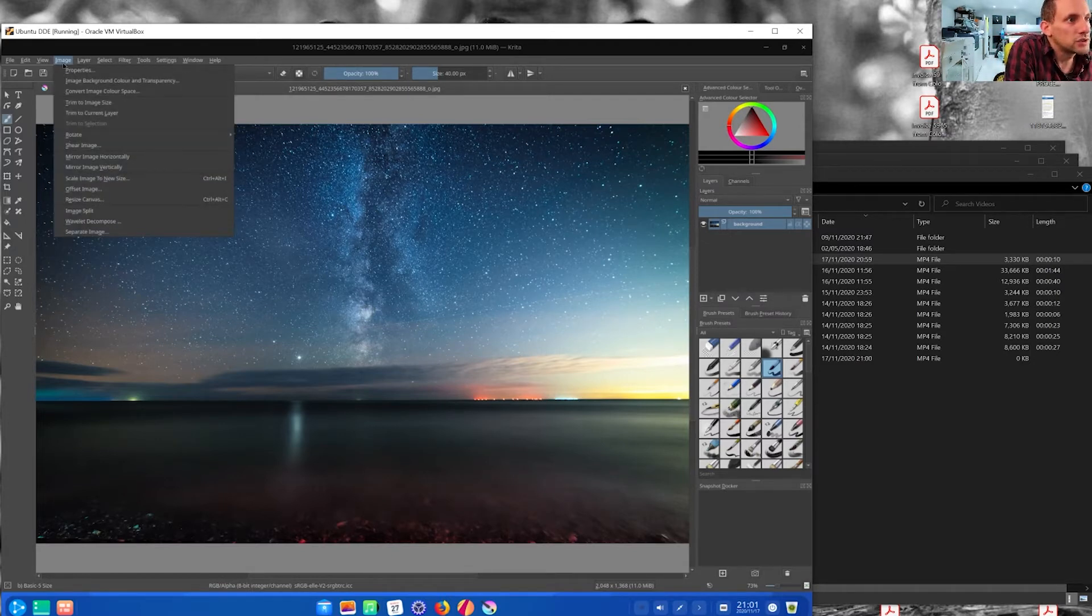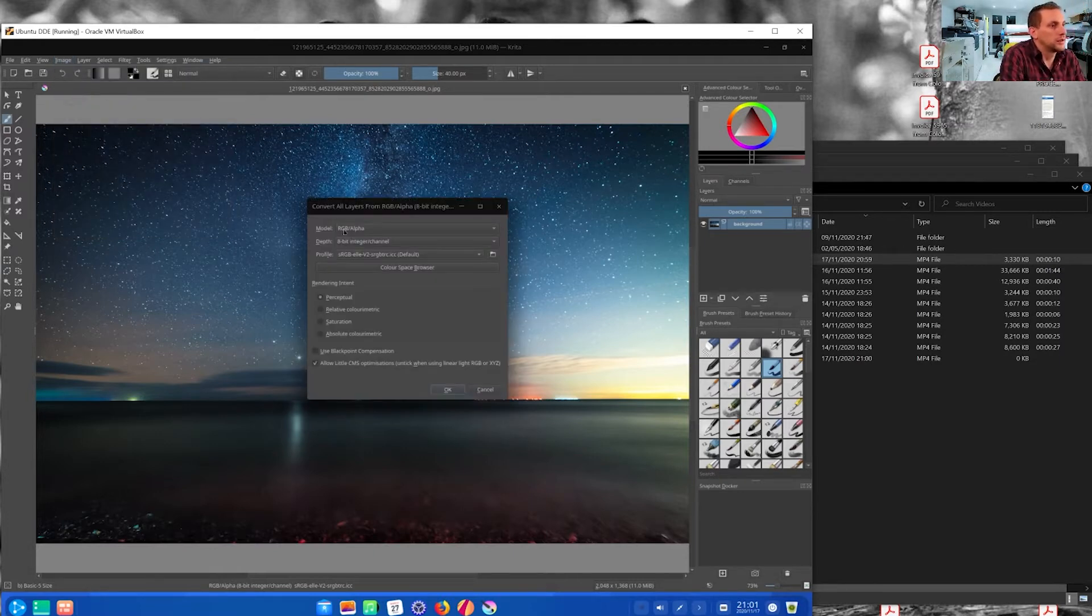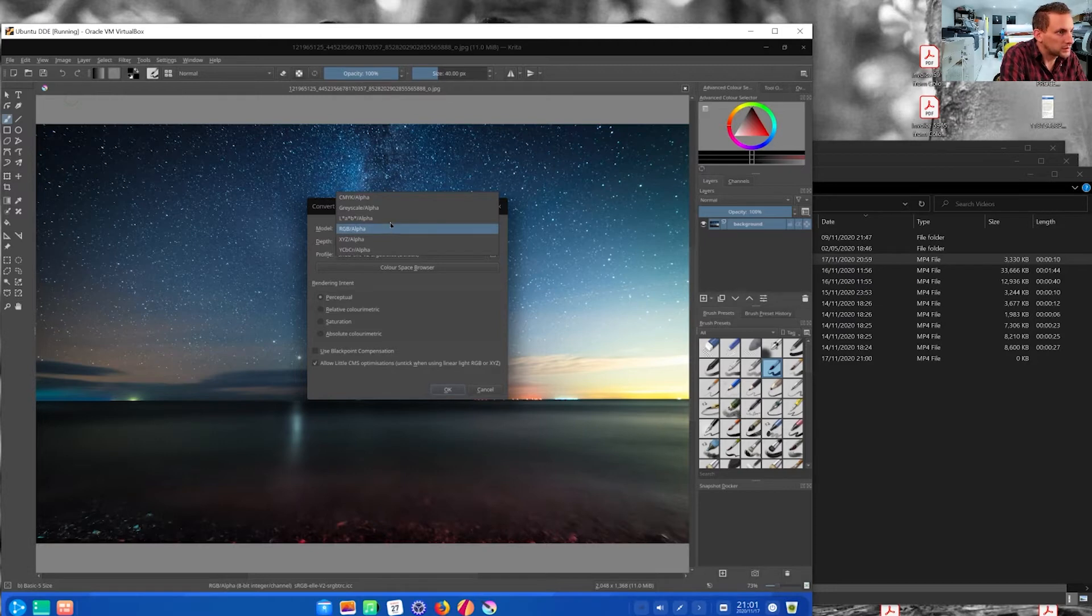Right, if you go to image, convert image color space, where it says model RGB alpha, you can select CMYK.